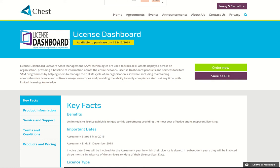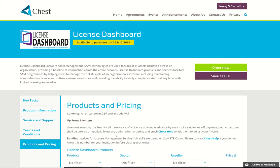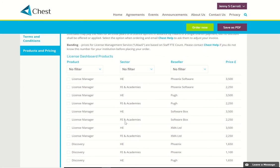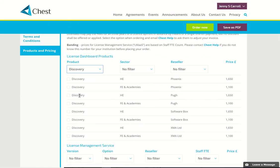Here we are on the license dashboard landing page and I'm going to order this product and take the order right through to the end. First, click on the products and pricing page as we did before, and here I'm going to use the filters in order to select the product that I might be interested in.